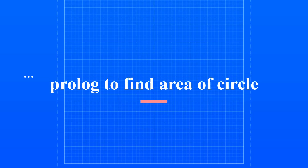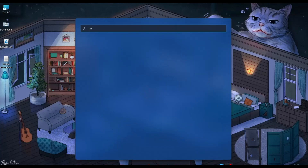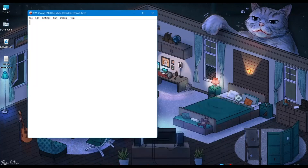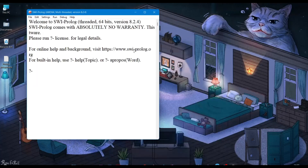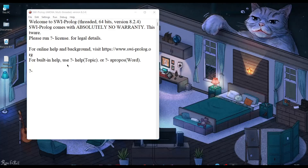In this video we will write Prolog to find area of circle and percentage of marks. Firstly, create your file and save it into your destination folder.